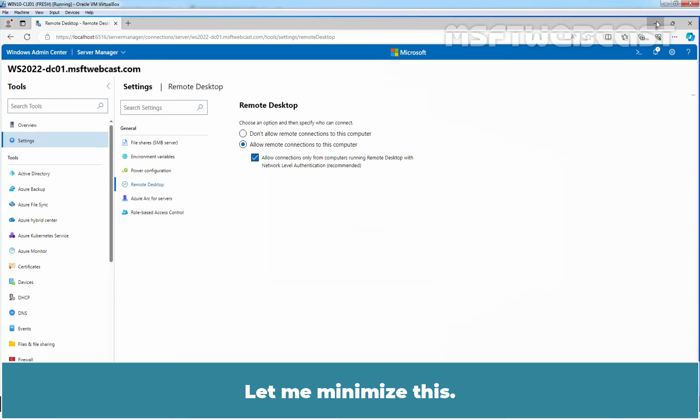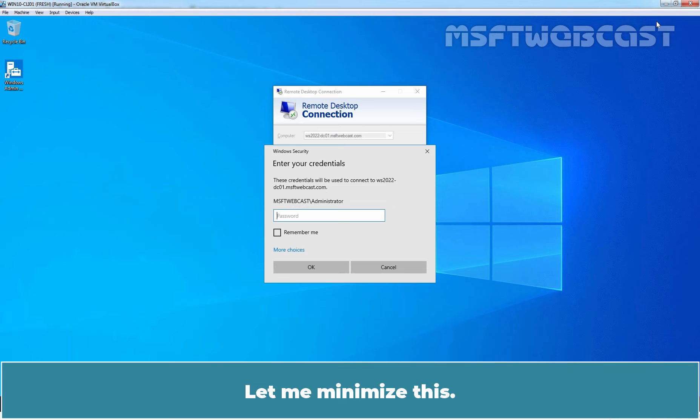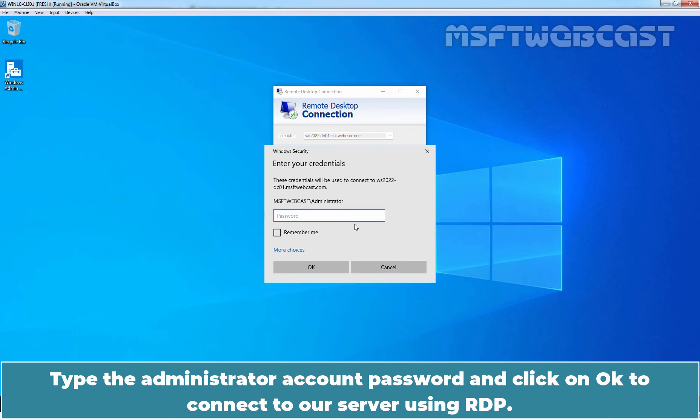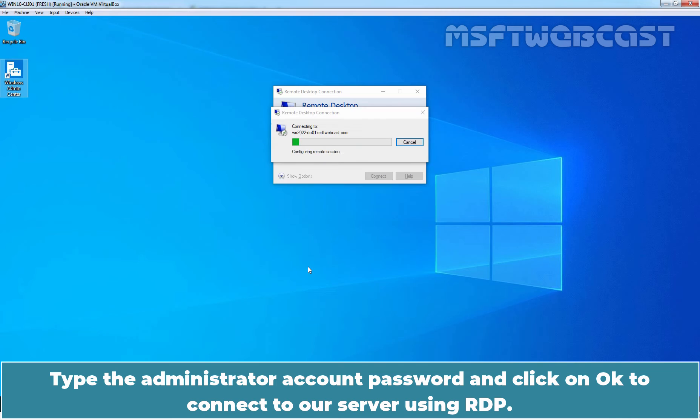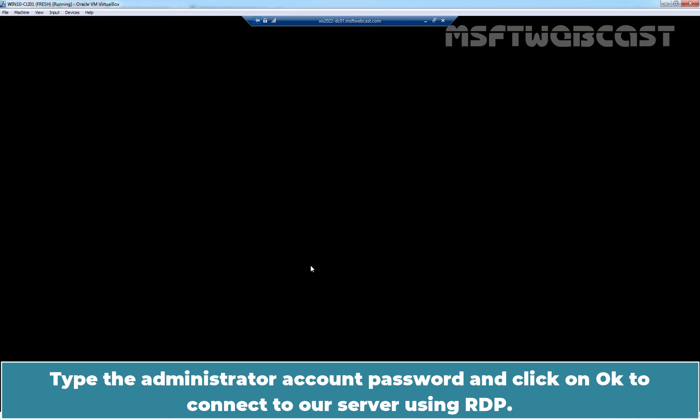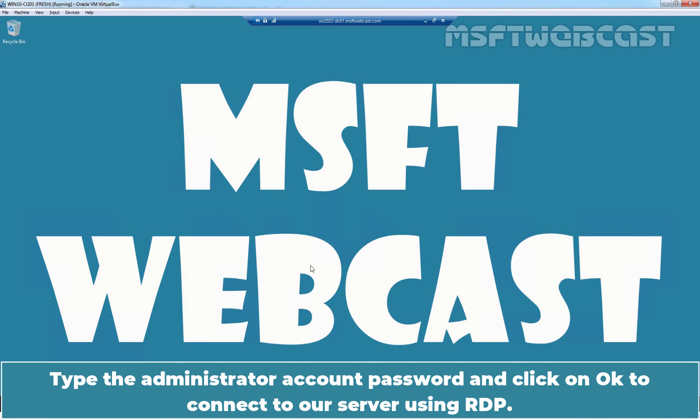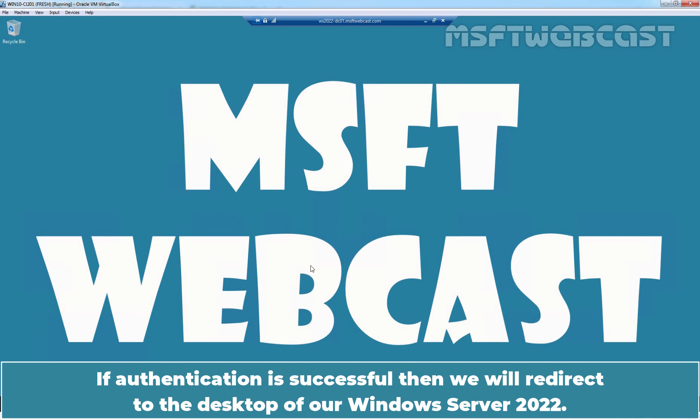Let me minimize this. Type the administrator account password and click on OK to connect to our server using RDP. If authentication is successful, then we will redirect to the desktop of our Windows Server 2022.